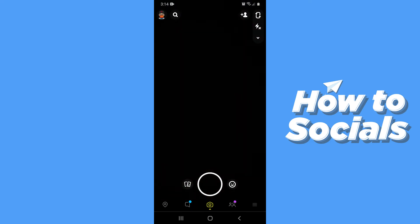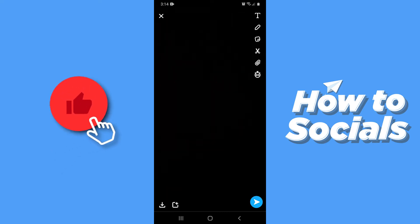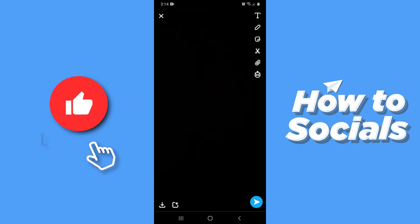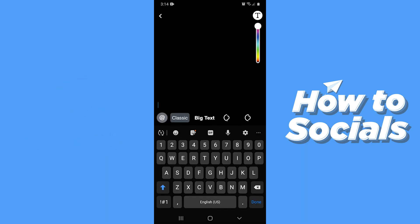I'll just take a blank picture first. Now tap on the text icon in the top right corner and write your message.